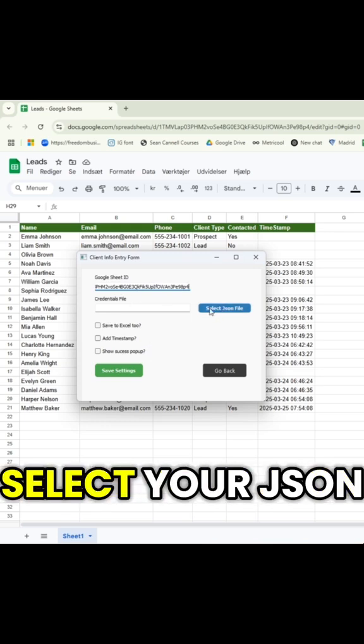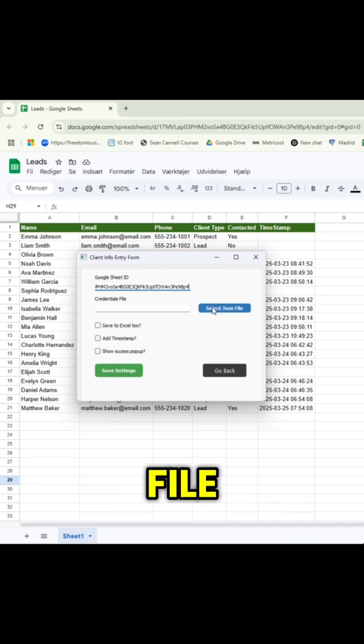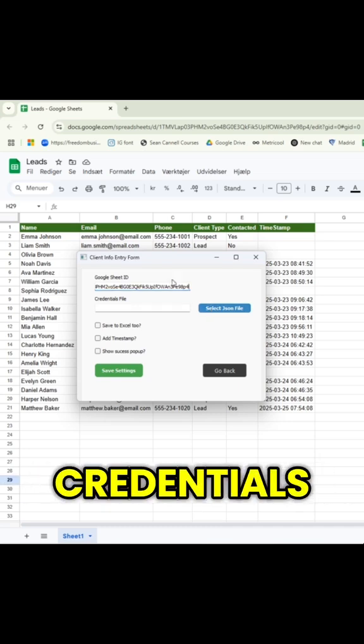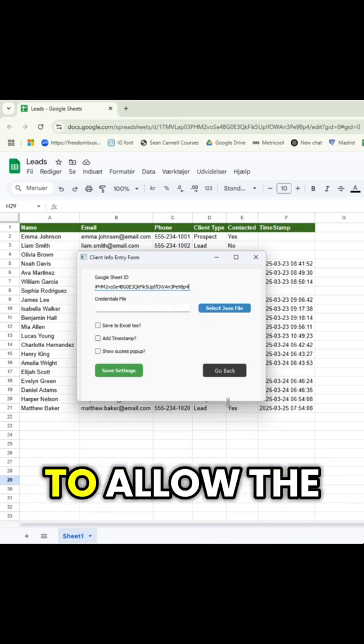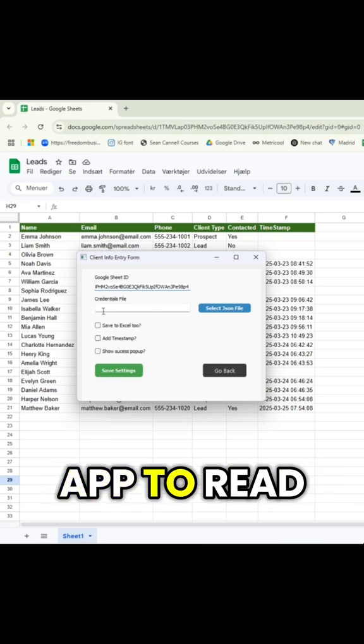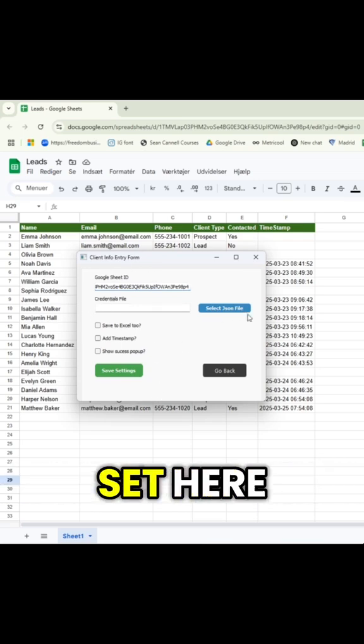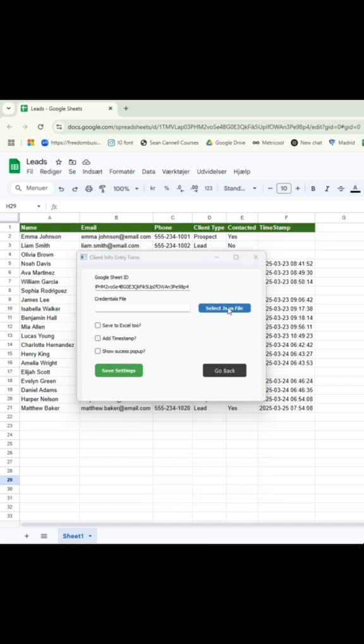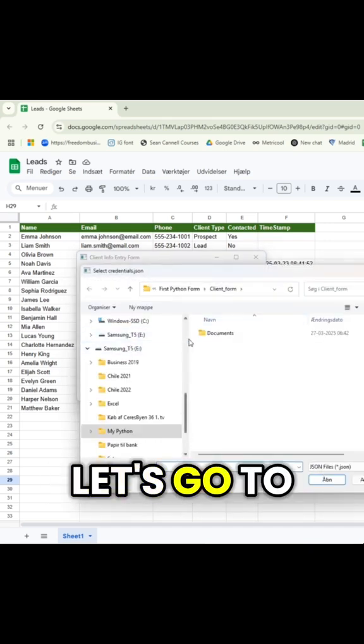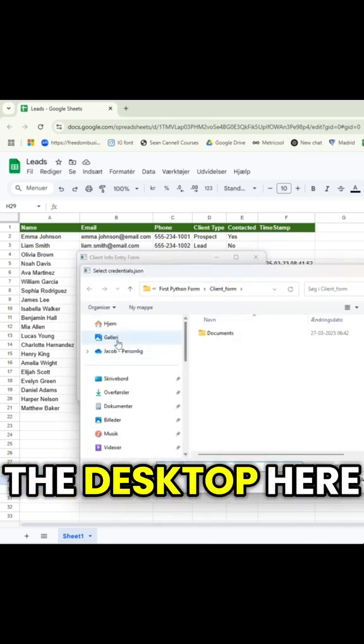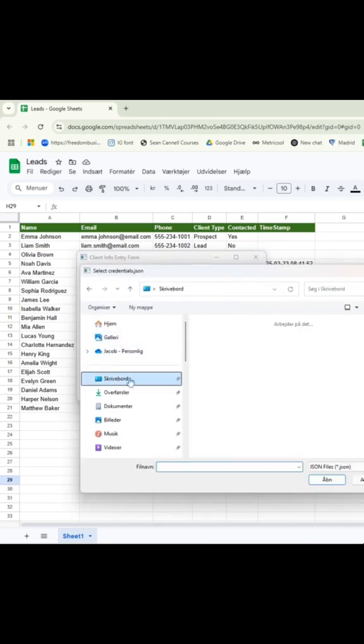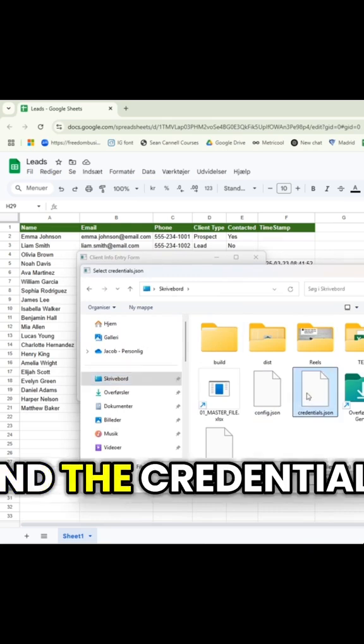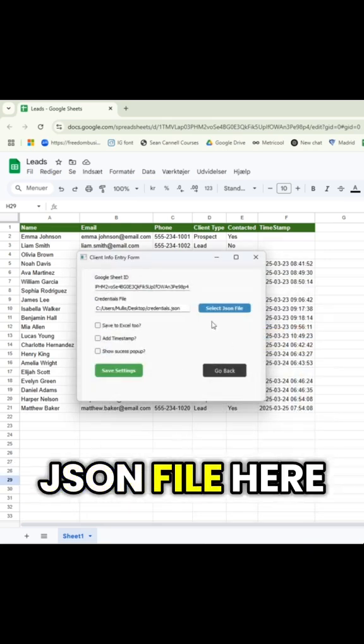Then you can select your JSON file, which is your credentials to allow the app to read the settings you've set here. Let's do that. Let's go to the desktop here and select the credentials JSON file.